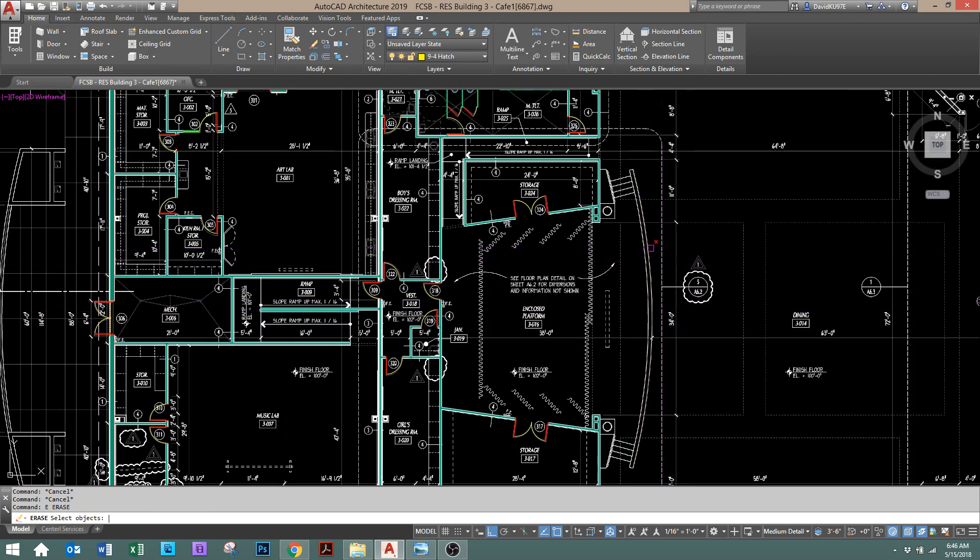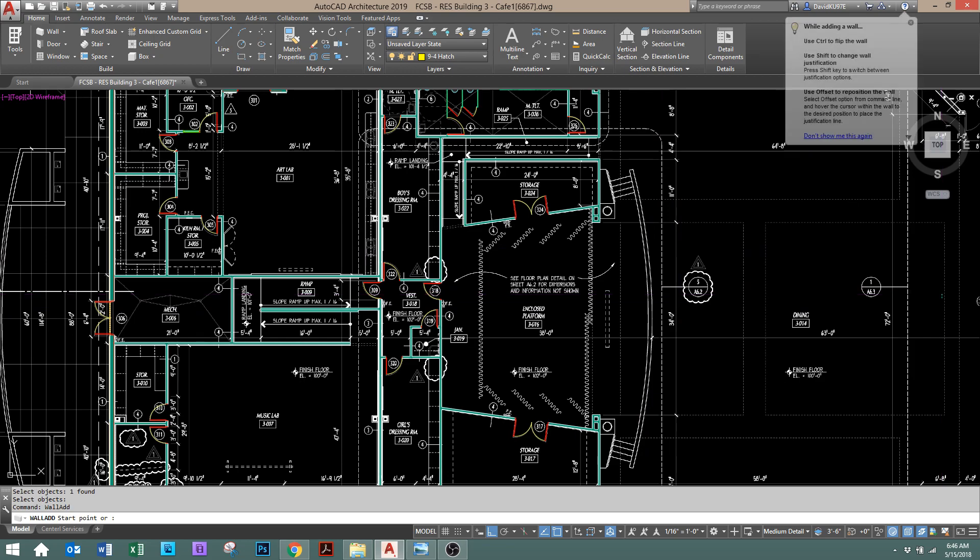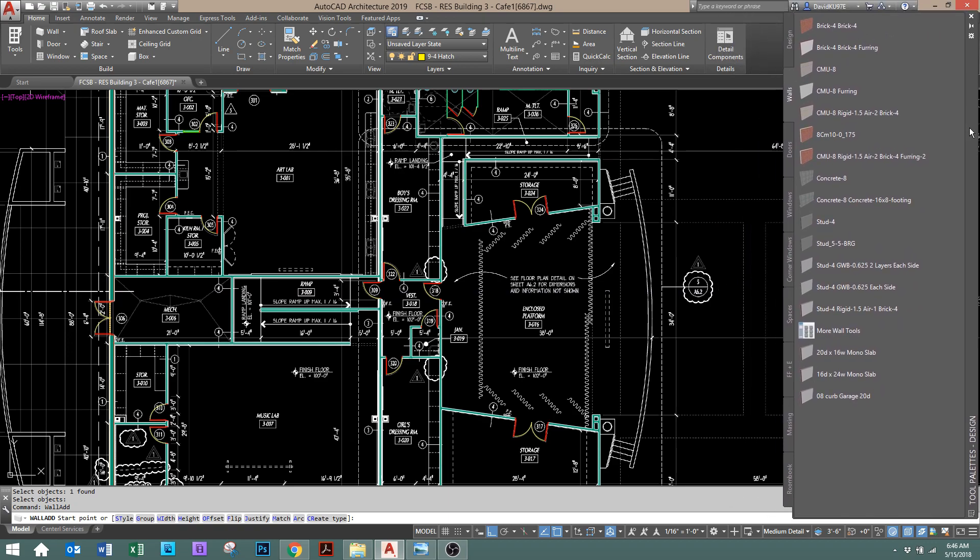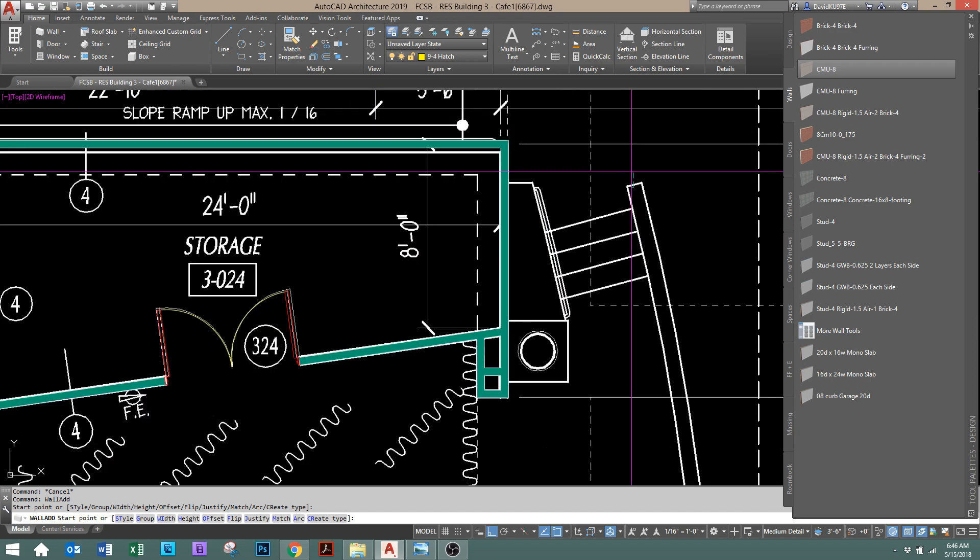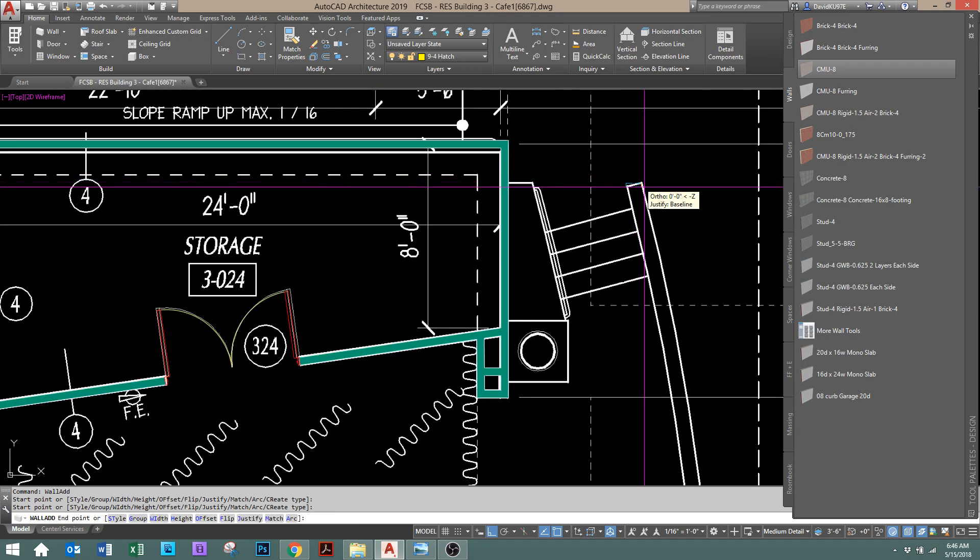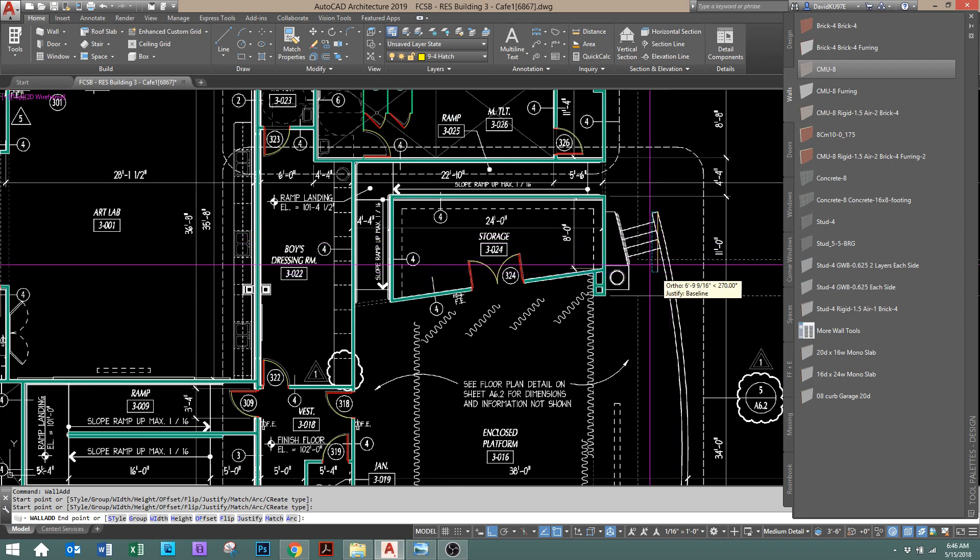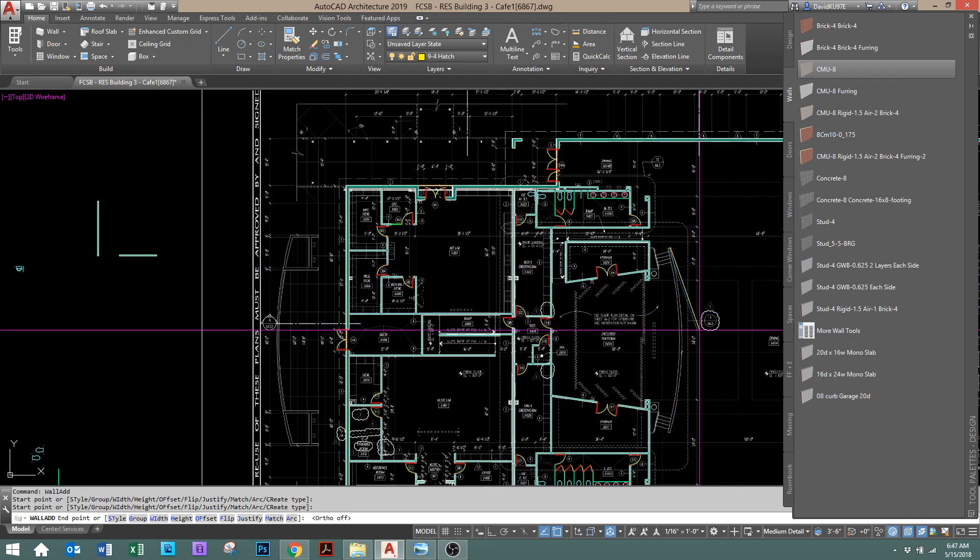Now I can show you what would happen if we did it with a wall. And so I'm going to grab a wall style here. Any wall style would work. I'm just going to use this thick 8-inch wall just so we can see it. And again, we'll just pick a point. And before we go any further, I'll just turn my ortho off, which is F8.